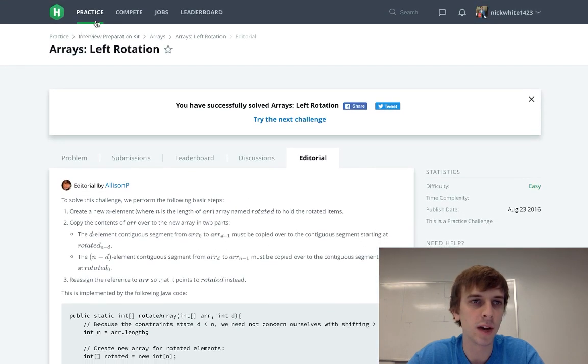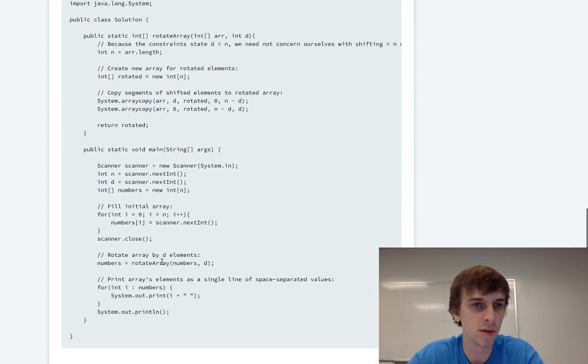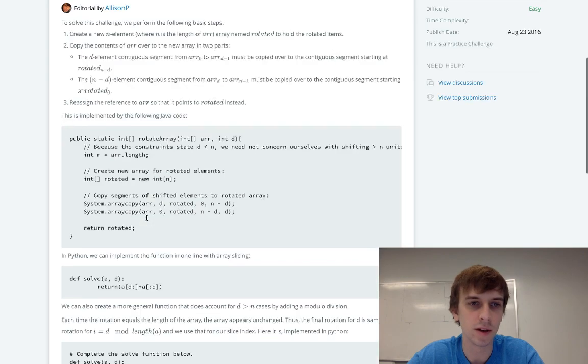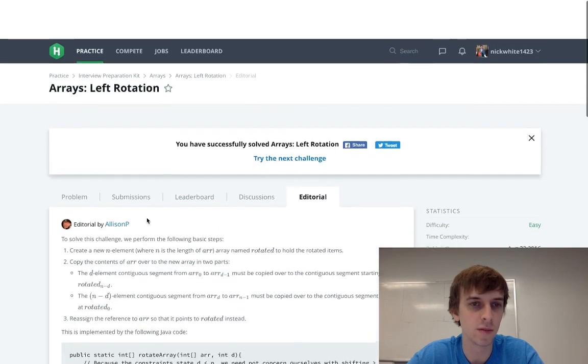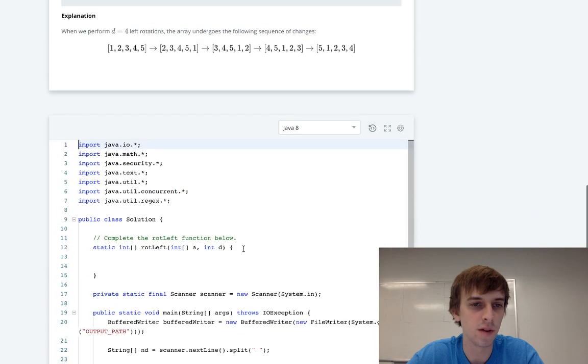So what we're going to do is, I don't know if they implemented it. No, they didn't, I don't see it. So yeah, we're just going to implement it ourselves.